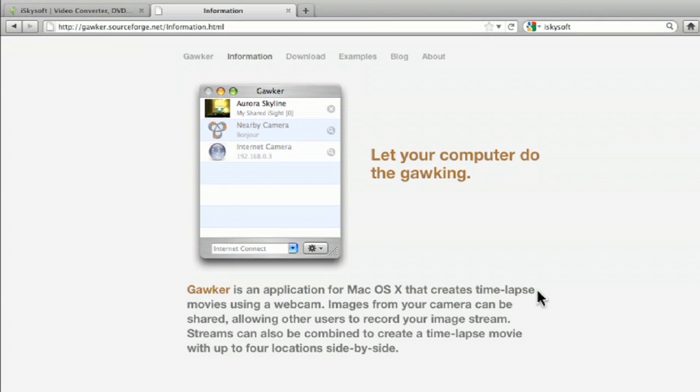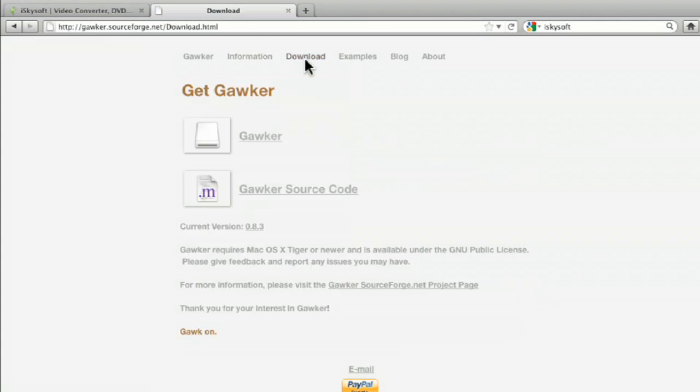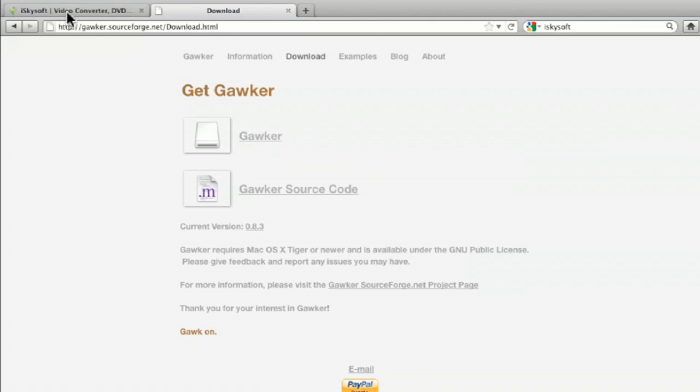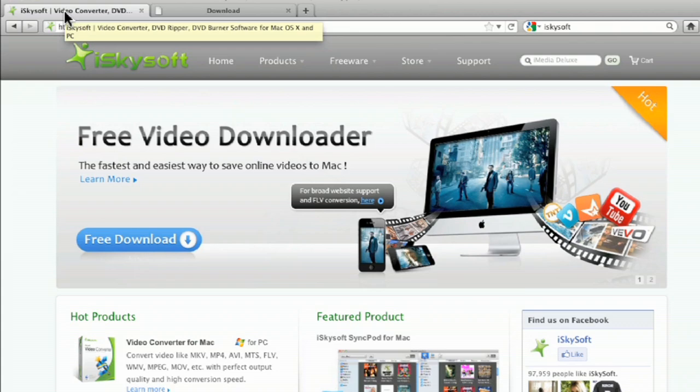But Gawker, neat little program, and you can download it. It's free, doesn't cost you a bit. But when you need to convert, here's one that I recommend to convert to WMVs.